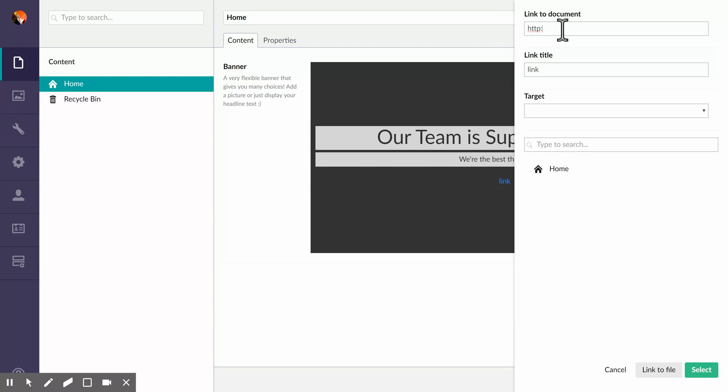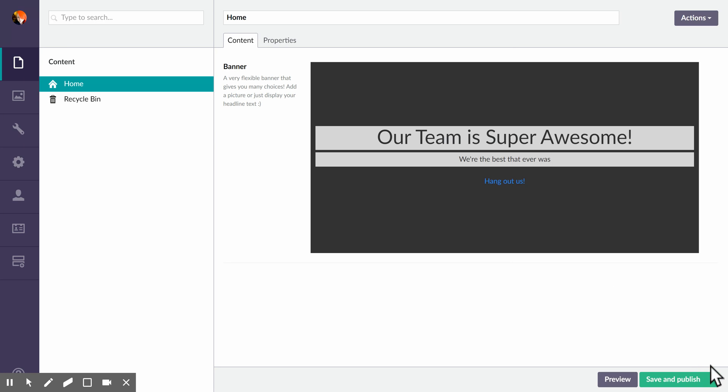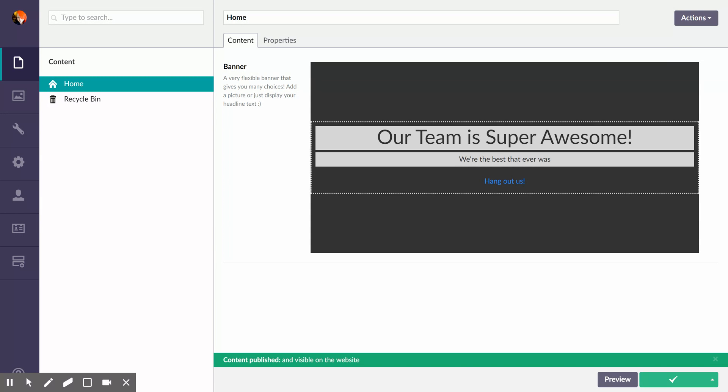And we'll direct off to Offroad Code's website and say hang out with us, because we like to hang out with people, we'd like to hang out with you. And now we will save and publish.